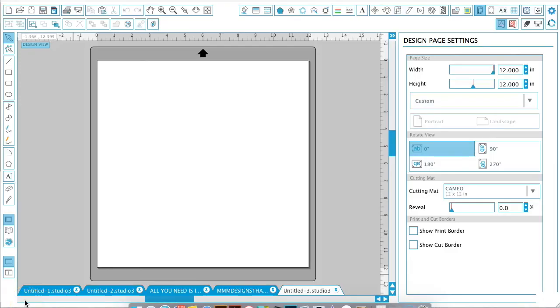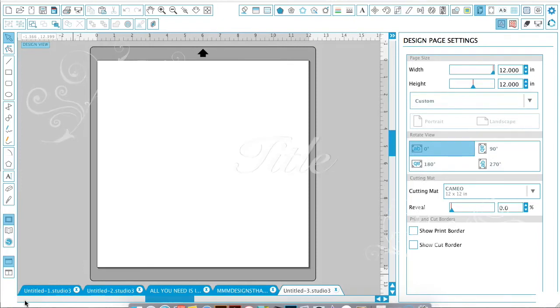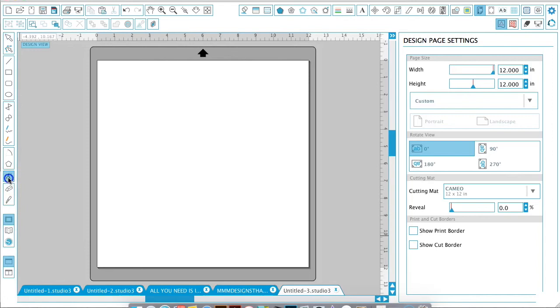Hey guys, it's Melissa. Today we're going to be covering text basics in Silhouette Studio. For this tutorial, you just need to open up your Silhouette Studio software, and we're going to locate the text icon on the left-hand side of the screen.